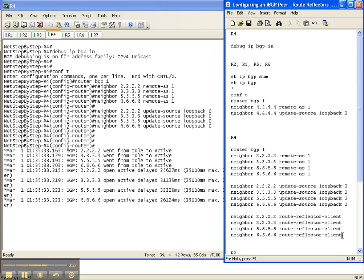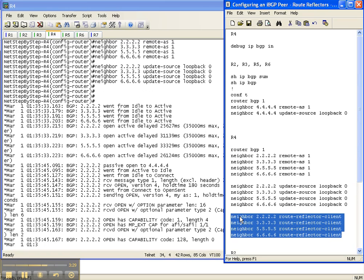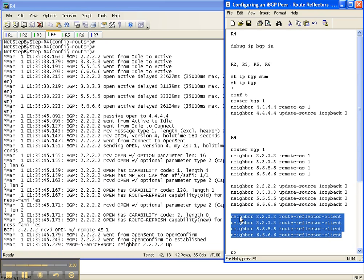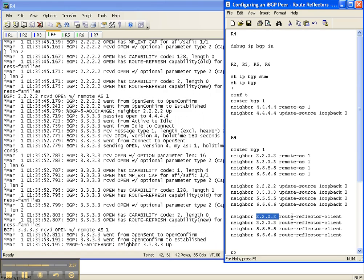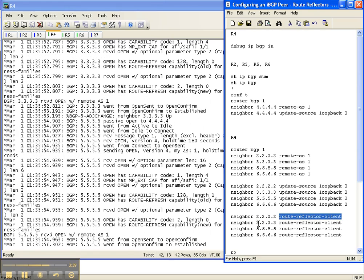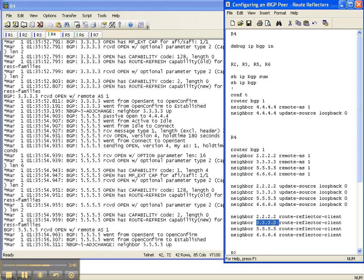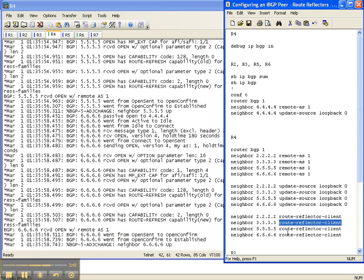What makes a route reflector a route reflector is this command that I just highlighted, where you tell the route reflector that this neighbor, neighbor 2, is going to be your client, and neighbor 3 is going to be your client, and so on and so forth. The client does not realize that it's a client.